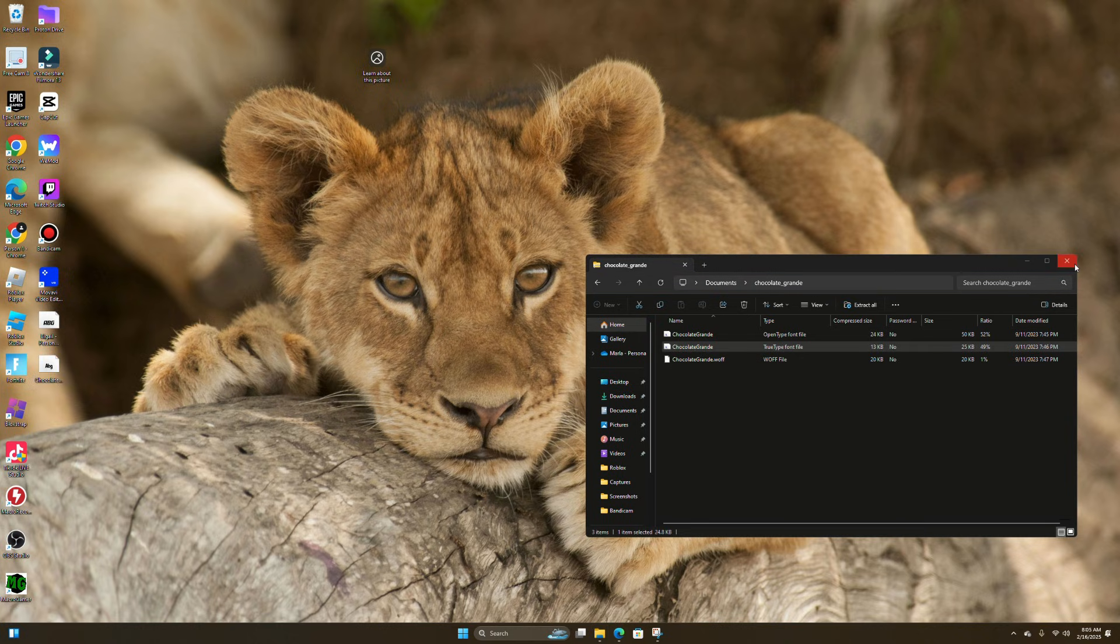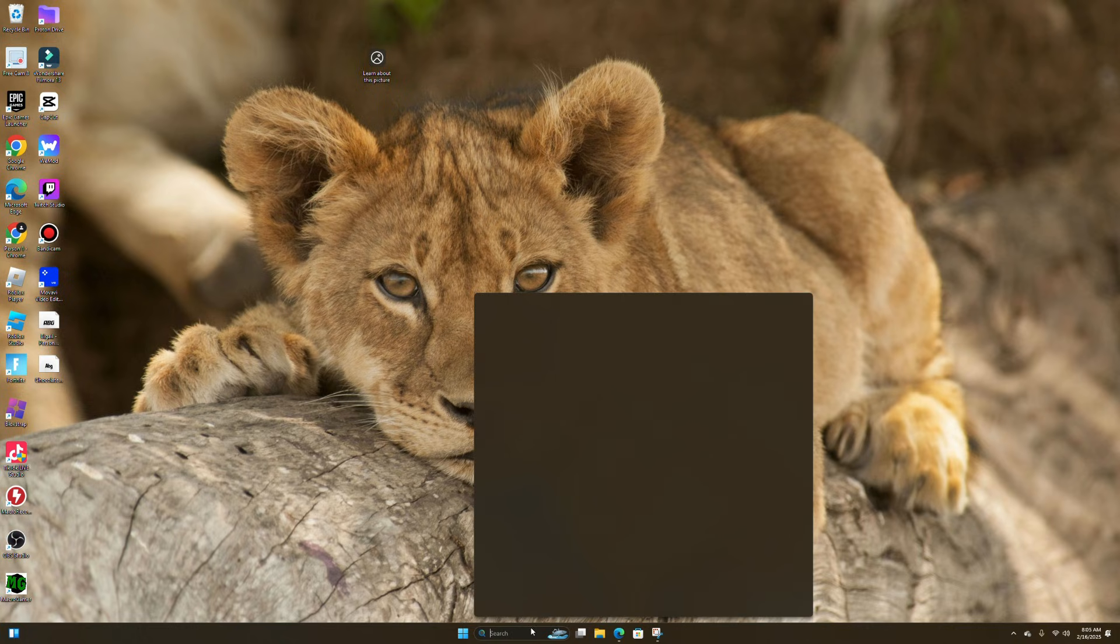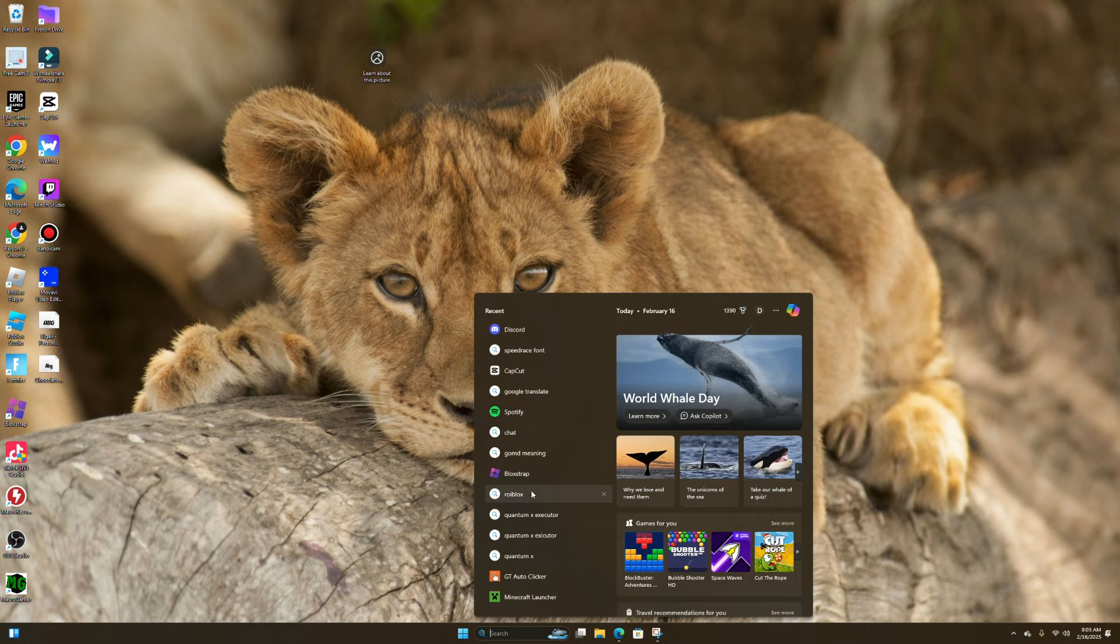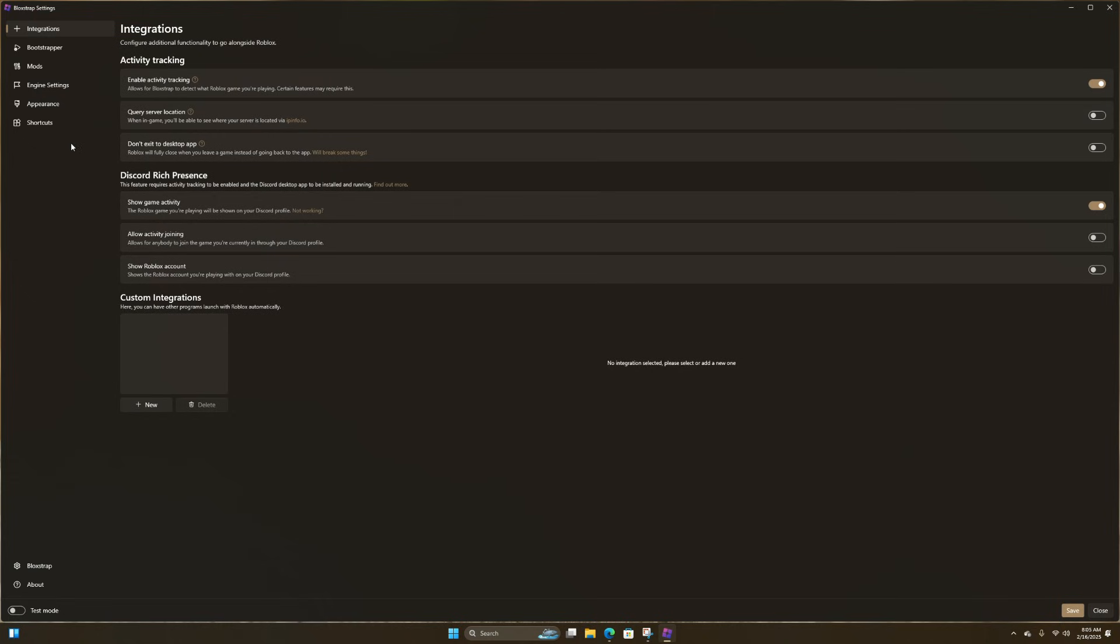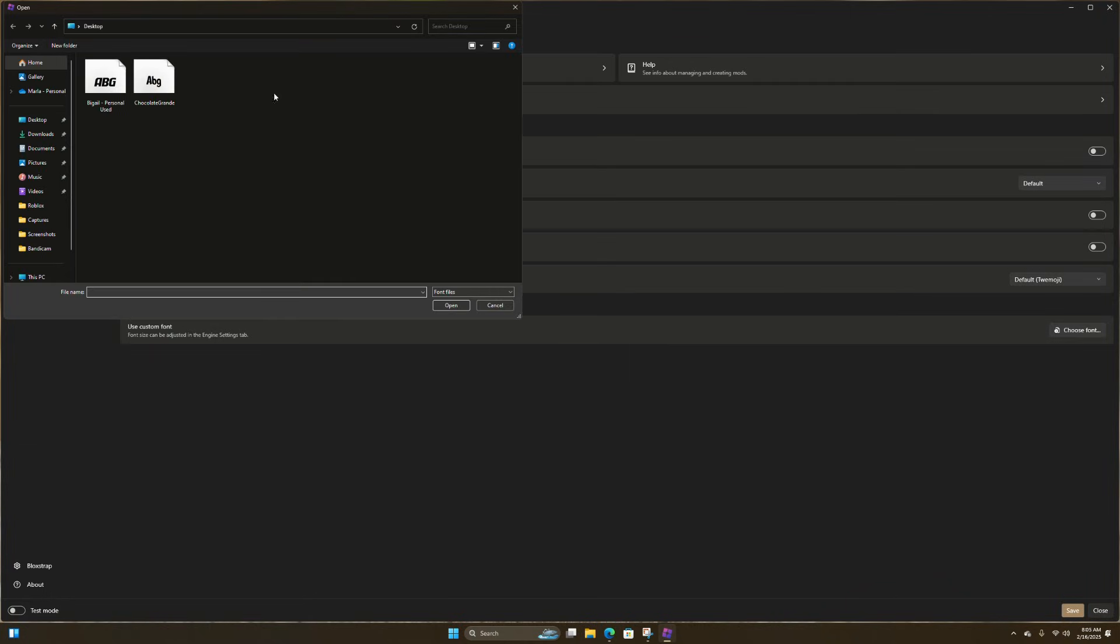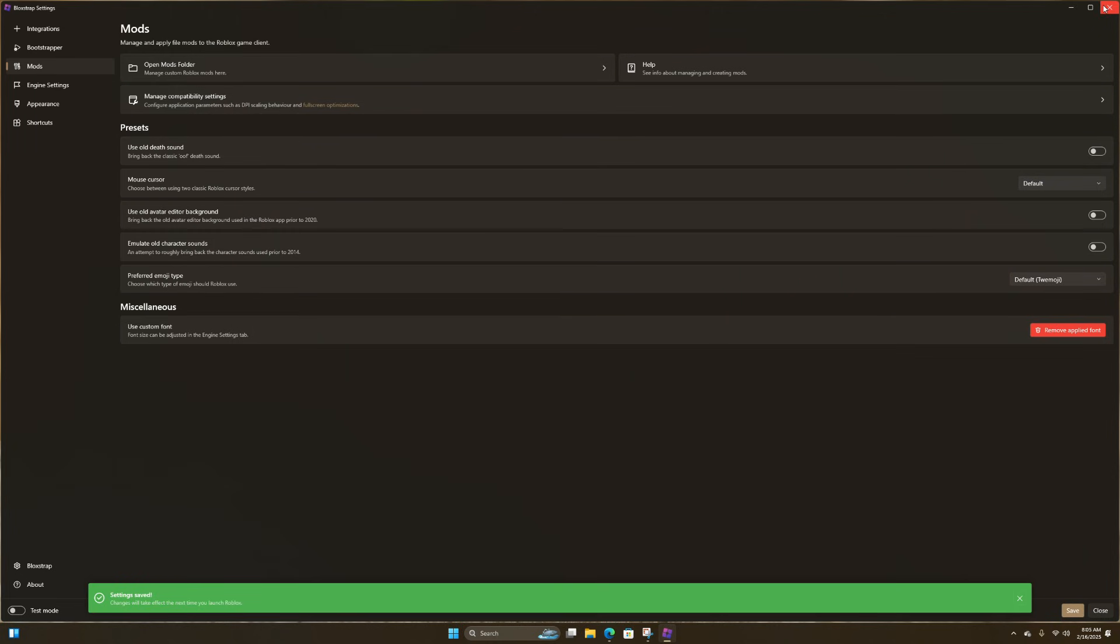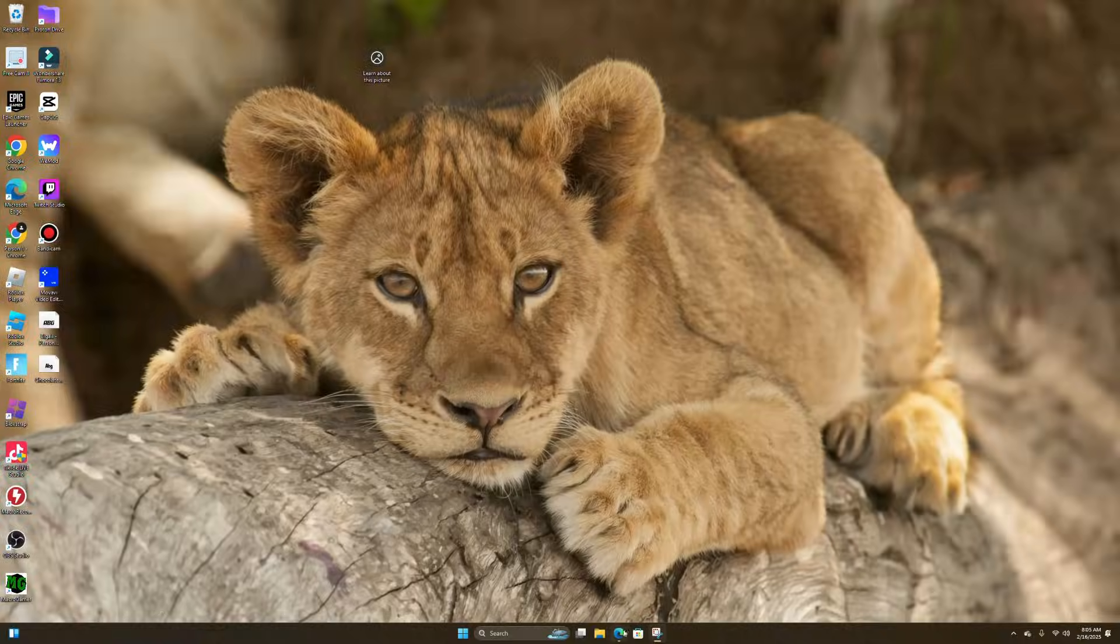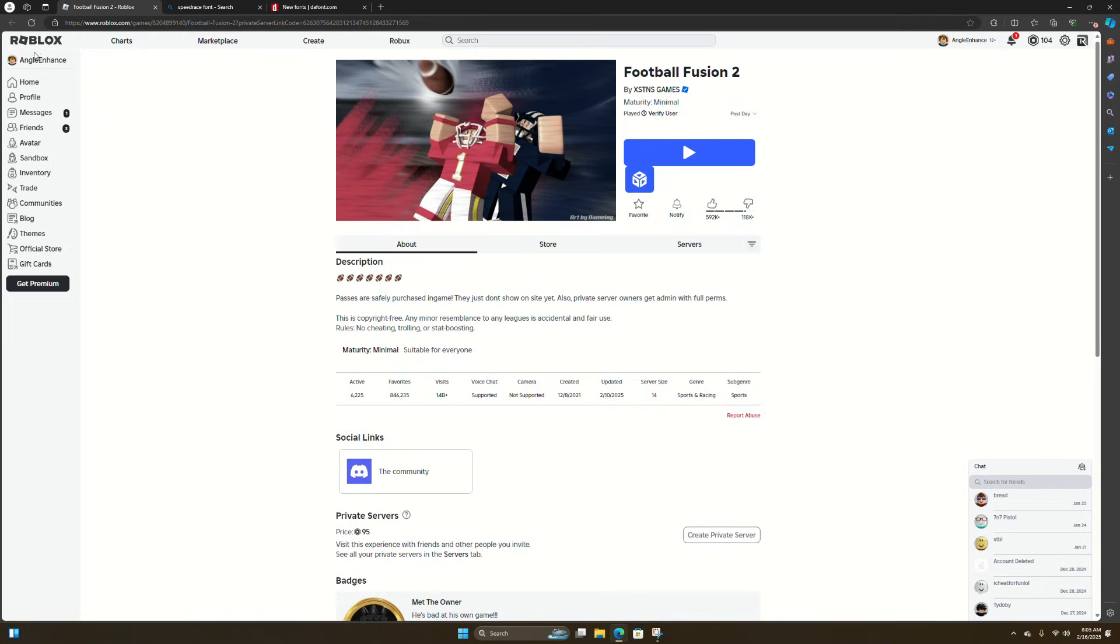Now you can open Blockstrap. Configure settings, head over to mods, use custom font mod if you have one, then choose font. These are my two fonts I use. Let's go to Chocolate Grande, save and close this, reopen Roblox.